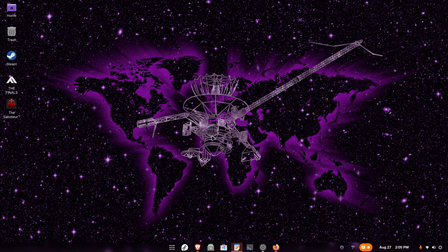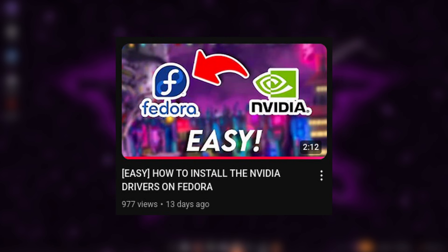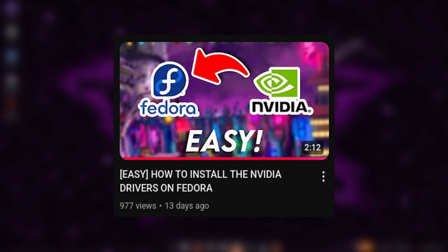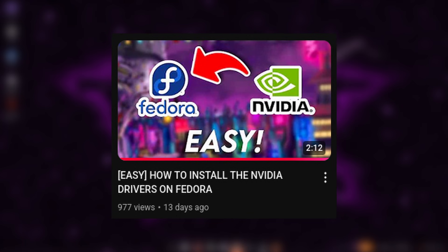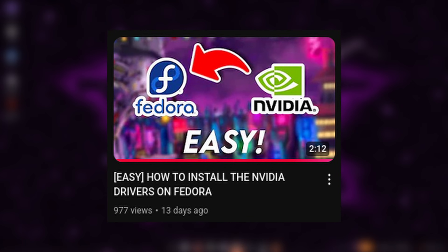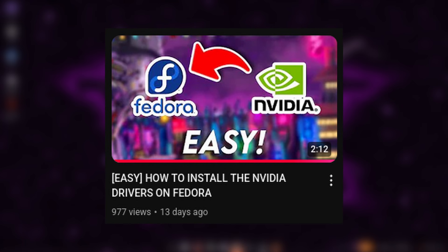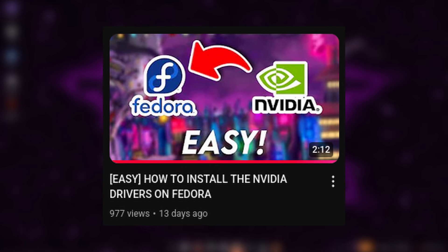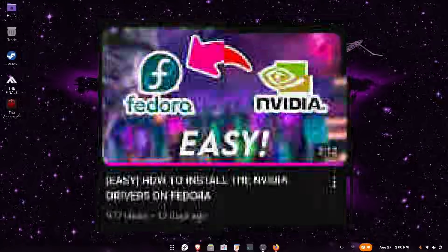So the first thing: if you have an NVIDIA GPU, make sure that you have the proprietary NVIDIA drivers installed. I have made a video on how to install them, so if you have not installed them, please install them because otherwise you won't be able to have a good experience with DaVinci Resolve.